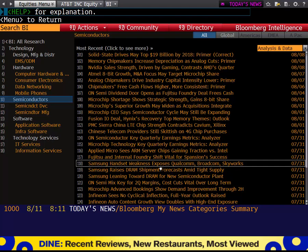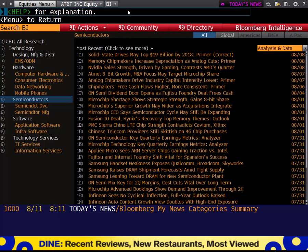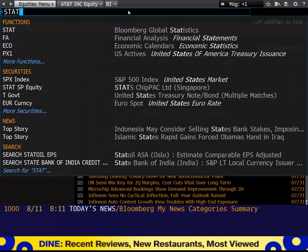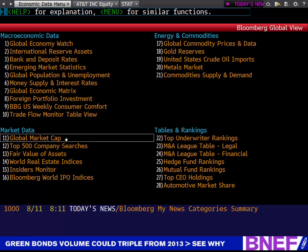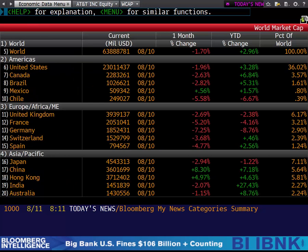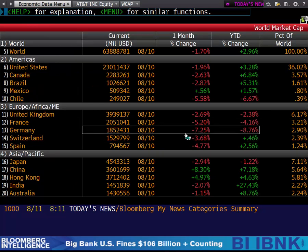The next thing I want to go into is the command STAT — S-T-A-T. This gives you global statistics regarding the economy and the financial industry. From here, you can look at macroeconomic data, market data, energy and commodities, as well as tables and rankings for the big banks. For example, if I hit market cap, I can see how much of the global market cap each country makes up.